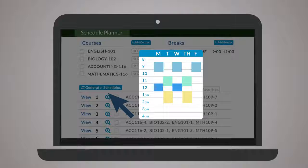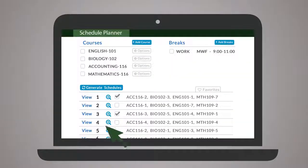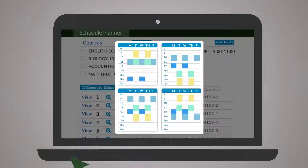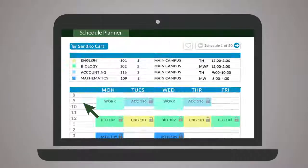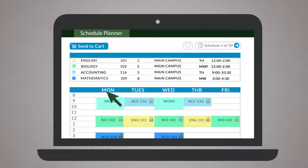Browse results by hovering, comparing schedules side-by-side, or clicking through the detailed view.